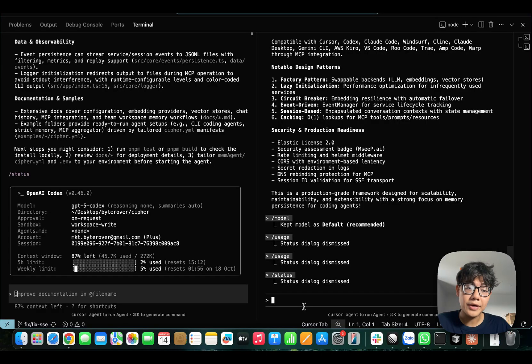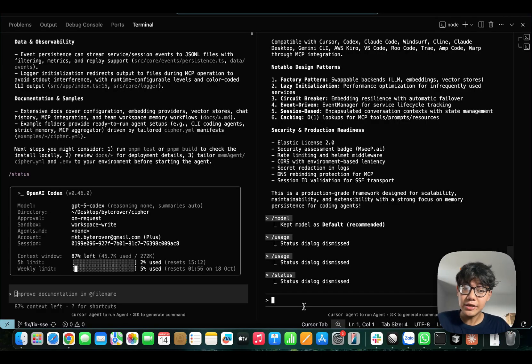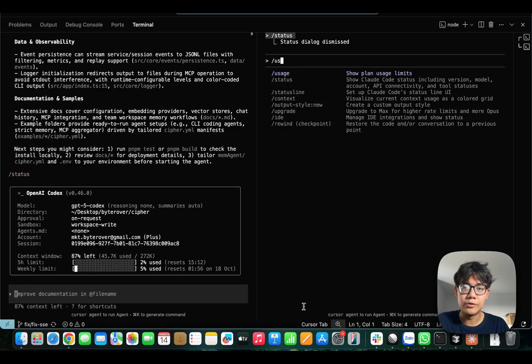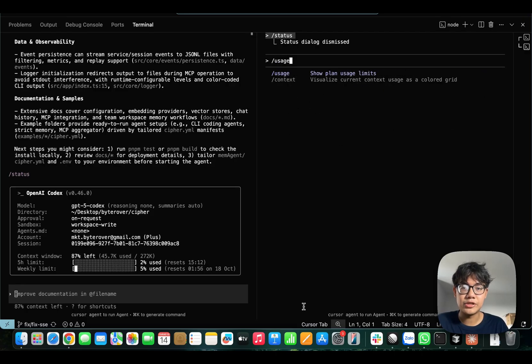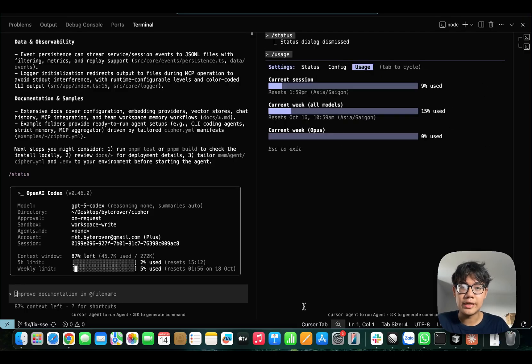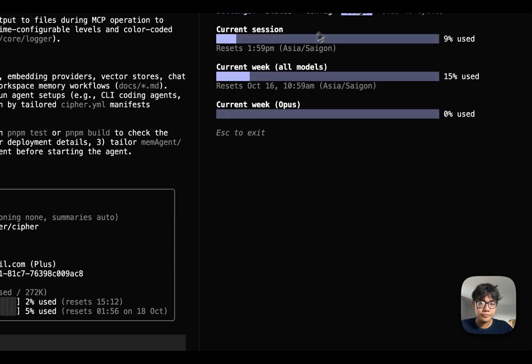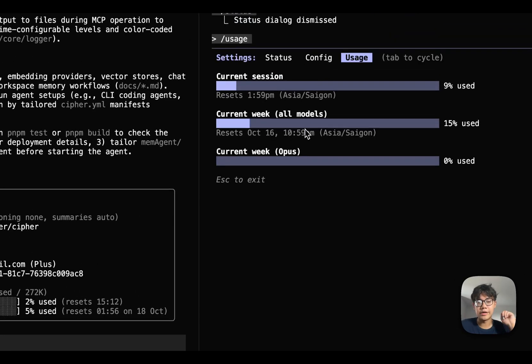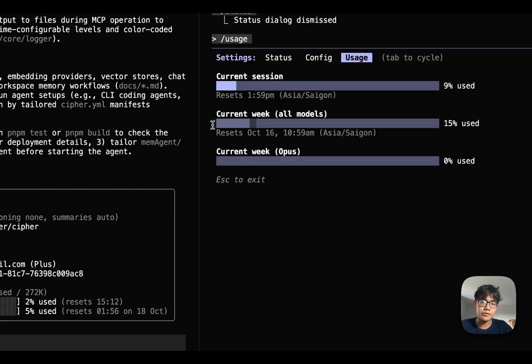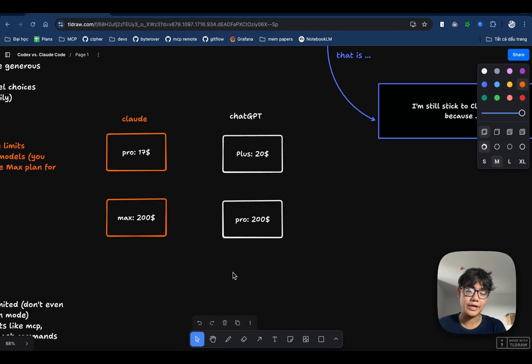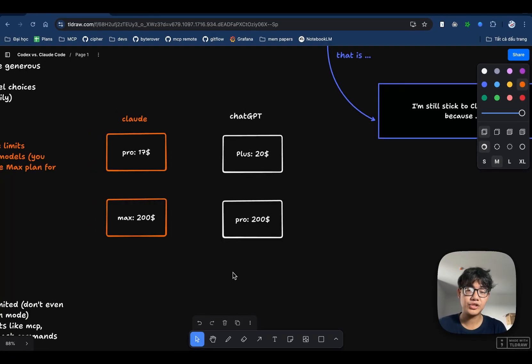Anthropic is notoriously known to be not really transparent about usage. Until recently, they just added a new slash command, which is usage, to let you track your weekly usage. As you can see here, I've also been using Claude Code a lot. And I've used up like 15% of the entire weekly limit.